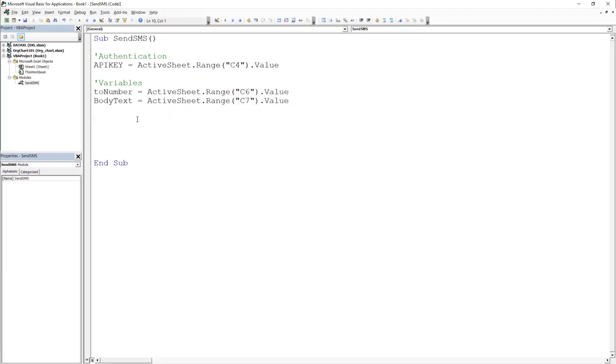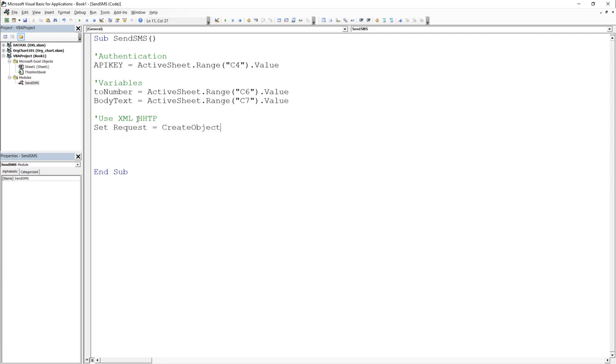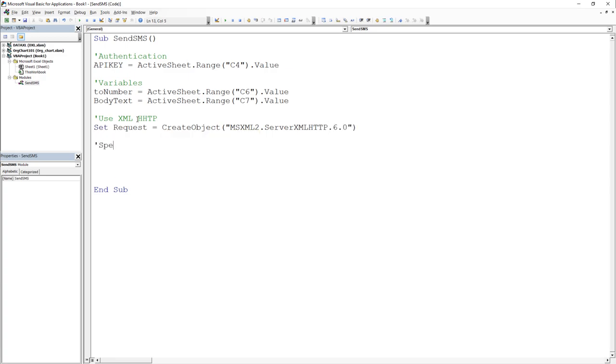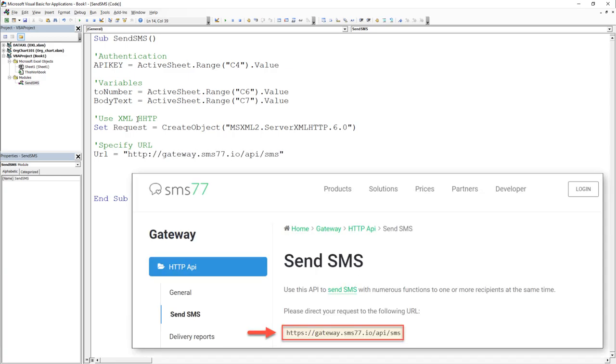I will of course also upload this workbook and insert the VBA code in the description box down below, so that you do not need to type the following lines of code yourself. We can initiate the request by using the XML HTTP object we just have activated under the References. Next we need to specify the URL for the HTTP request. I found the URL in the SMS77.io documentation.